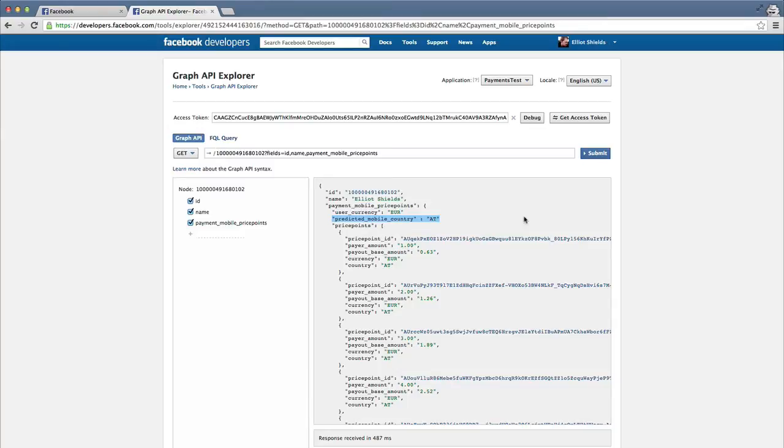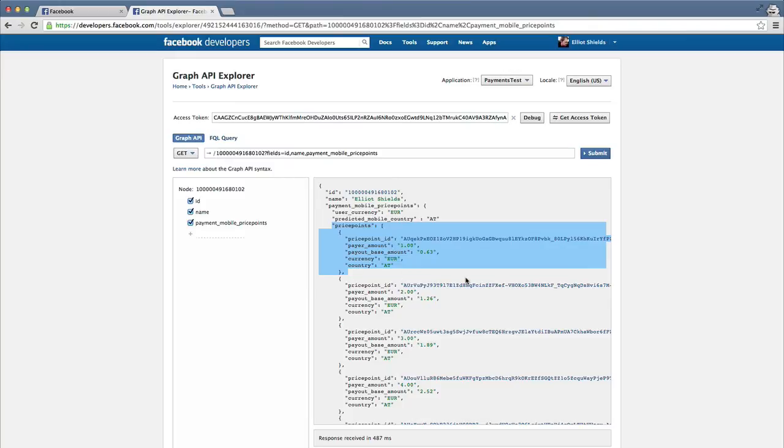In the price_points array, we will return price points of the predicted country and other potential countries for this user. In this situation, we recommend you provide a dropdown so that the user can select in which country their mobile is registered.